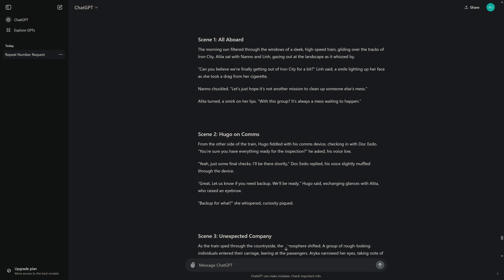Scene 1: All Aboard. The morning sun filtered through the windows of a sleek high-speed train, gliding over the tracks of Iron City. Alita sat with Nano and Lin, gazing out at the landscape as it whizzed by. "Can you believe we're finally getting out of Iron City for a bit?" Lin said, a smile lighting up her face as she took a drag from her cigarette.